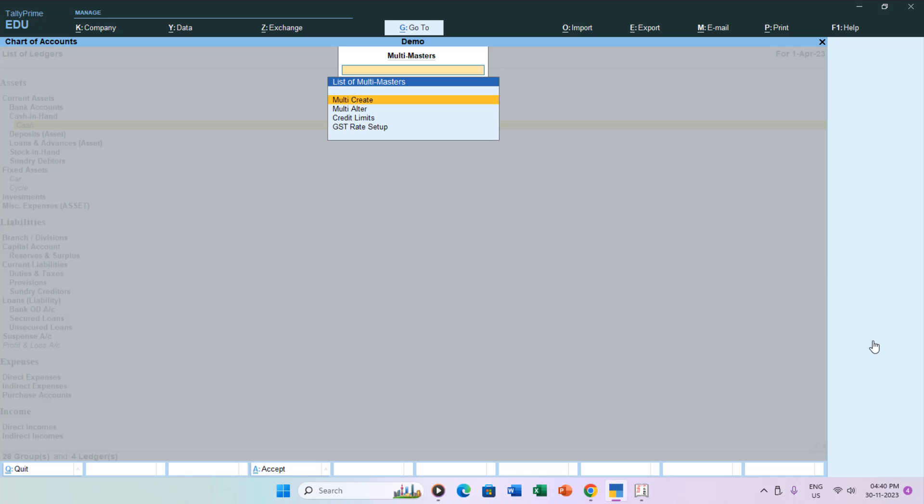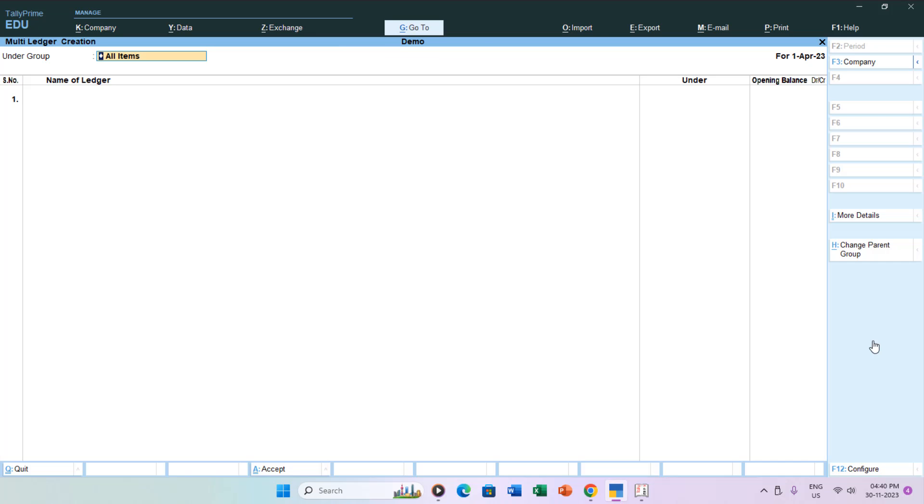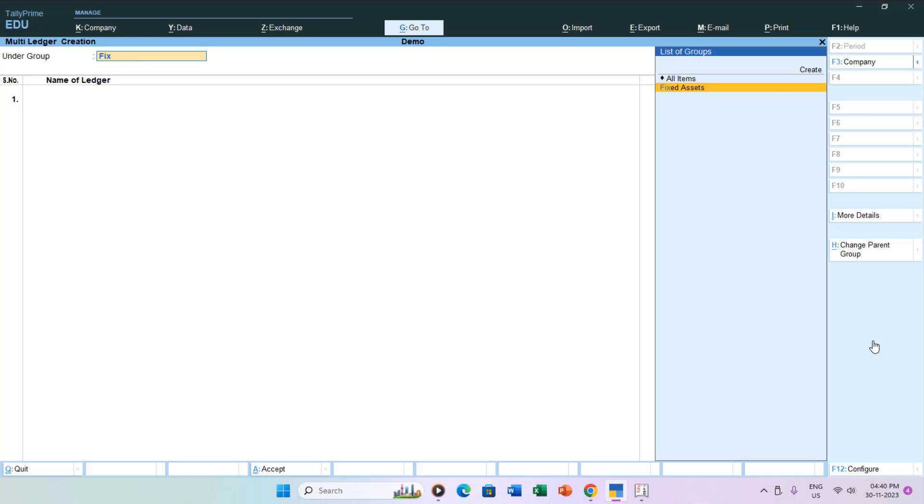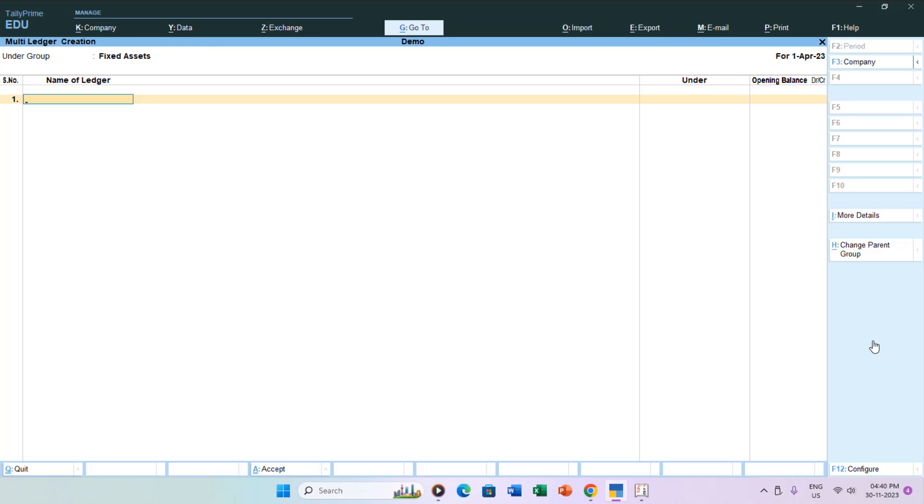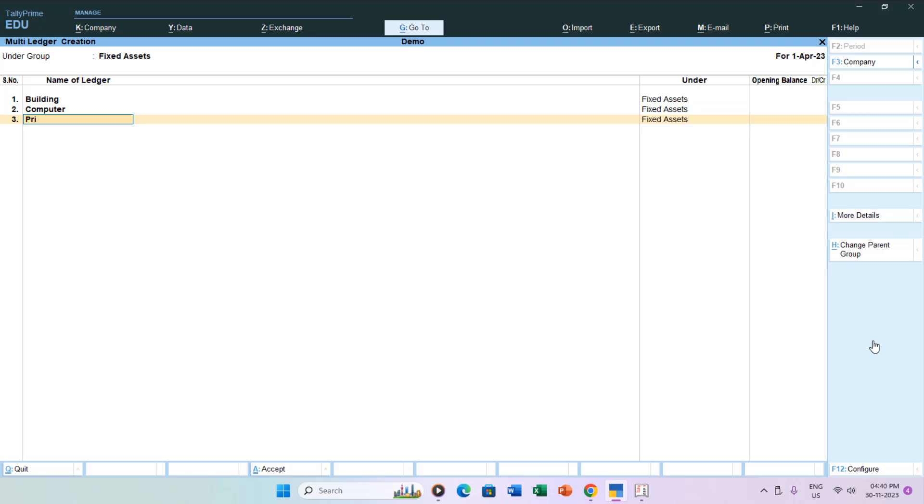Select multi-create and proceed to type the name of the group under which you want to create multiple ledger accounts, for instance, Fixed Assets. You can then efficiently create as many ledger accounts as needed, even specifying last year closing balances as opening balances.